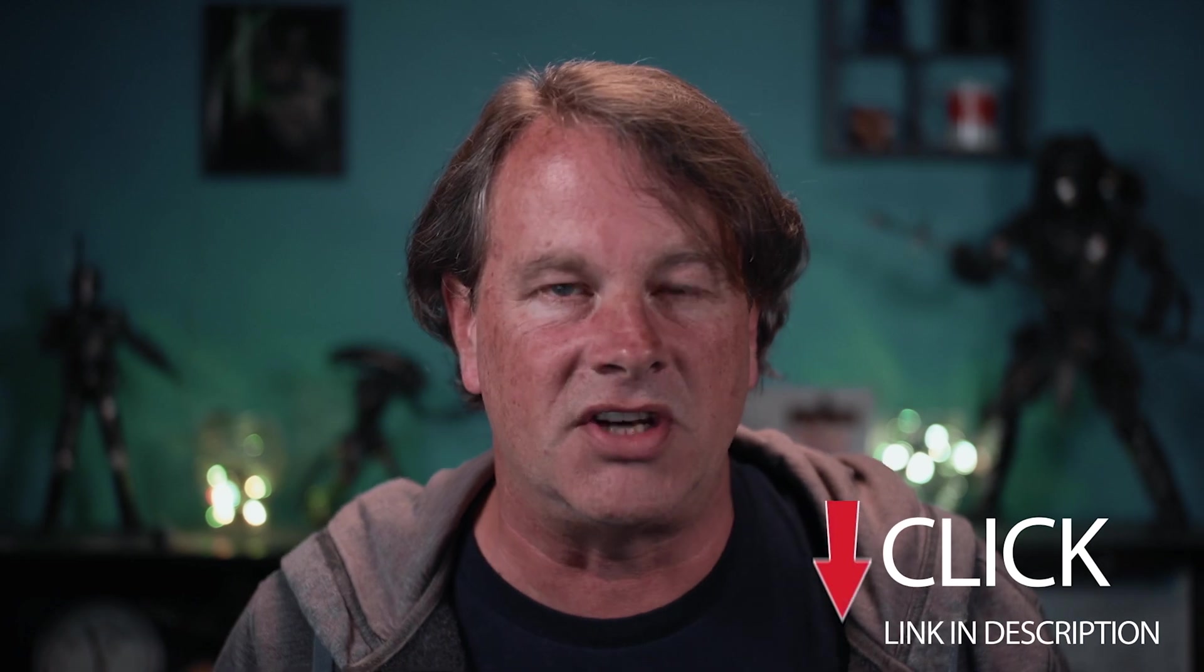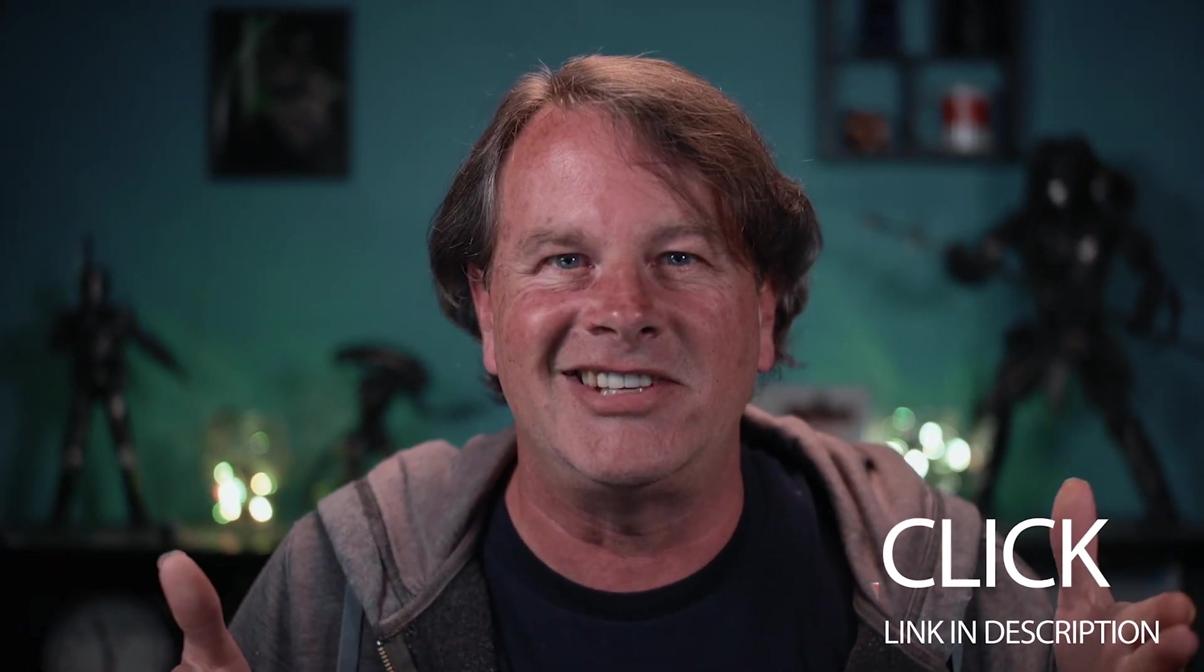Be sure to check out StreamTunes for yourself. There is a link in the description and like I said, it's totally 100% free.